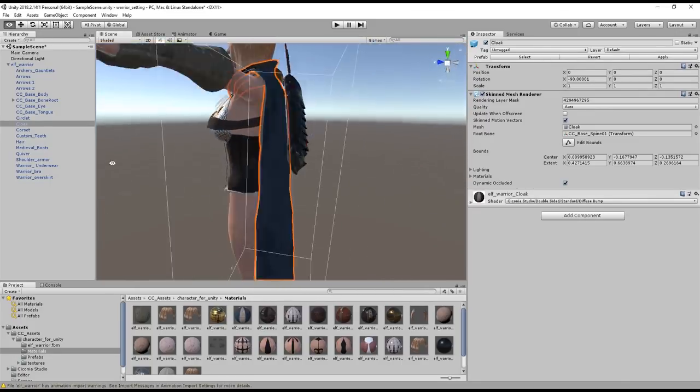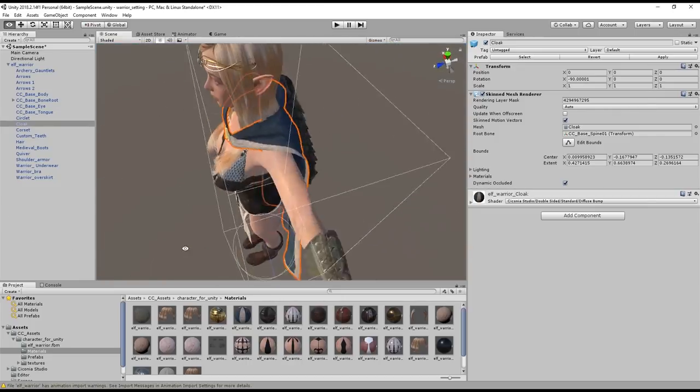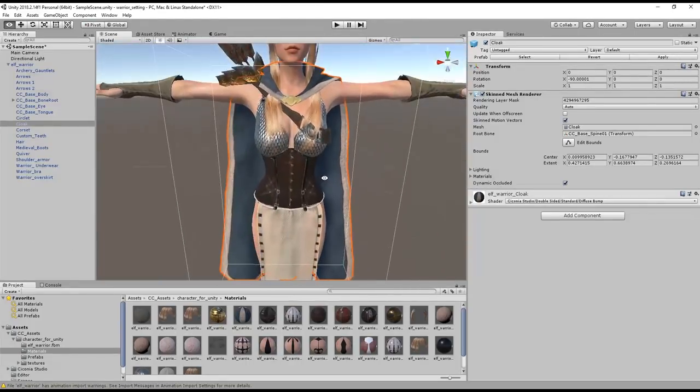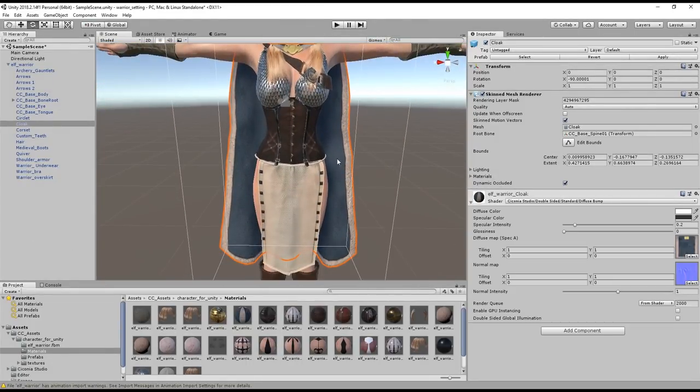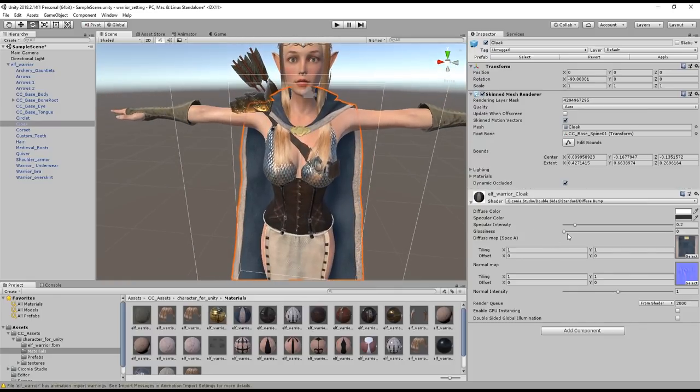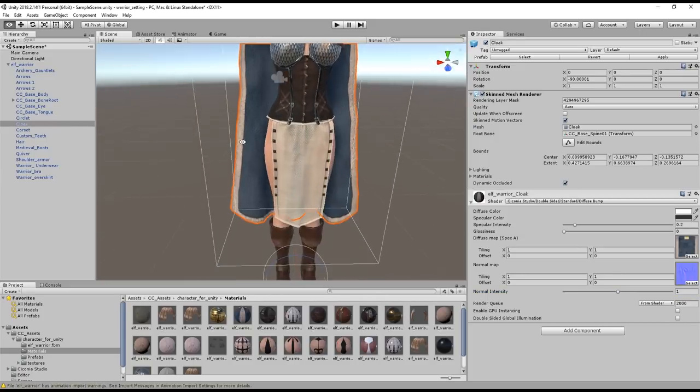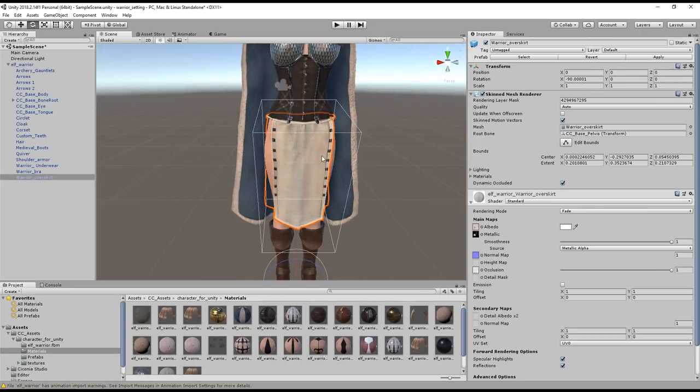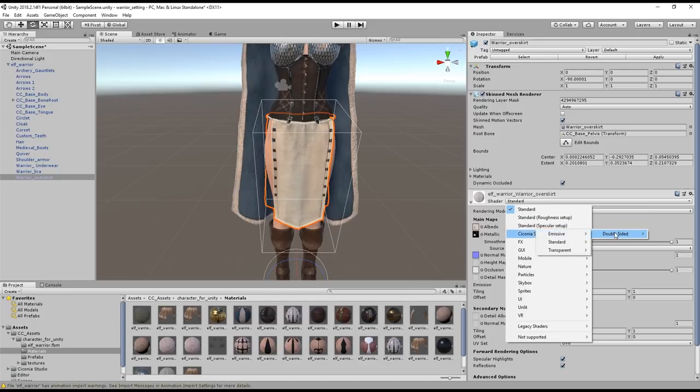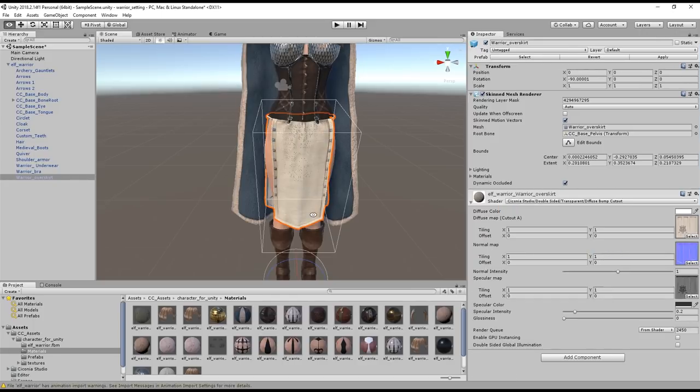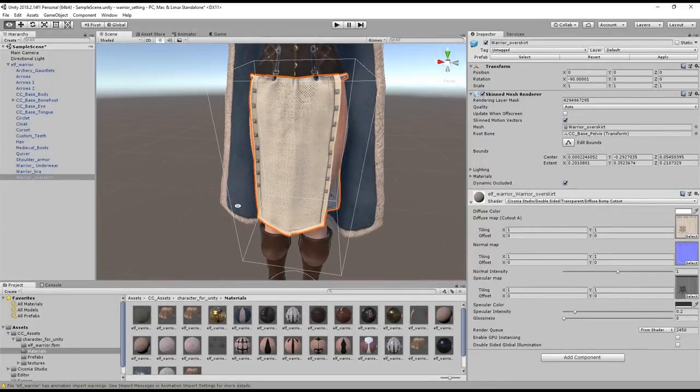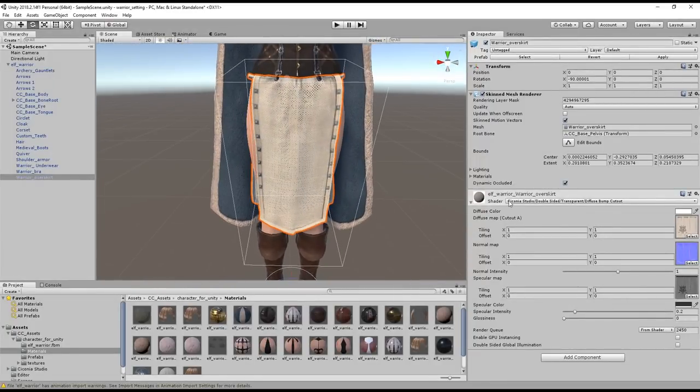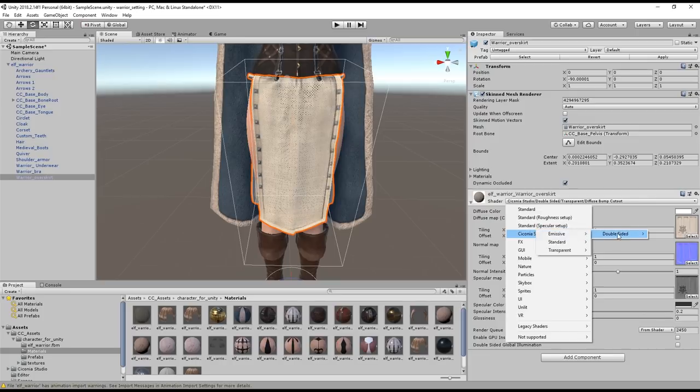Once you've selected that right away you'll be able to see both sides of our beautiful cape. If you want to edit the materials of the cloak further we can twirl down the shader to see the properties. Here there are parameters such as specular intensity, glossiness, and normal intensity that you can mess around with to achieve the desired effect. Now that we've downloaded that double-sided shader from Sisonia Studios we can also adjust the mesh of our character's skirt object even further. If we select diffuse bump cutout from the transparent submenu you'll see that the result here will be a lot less transparent which may not be ideal in this case. So what we'll want to do is select diffuse bump 2 which will present a much more accurate result.